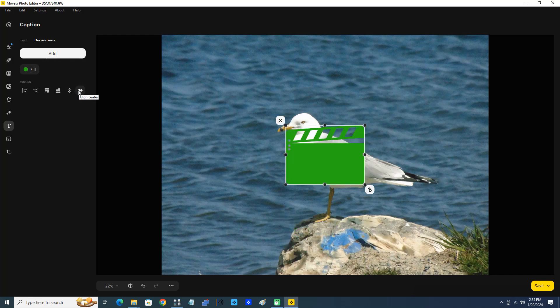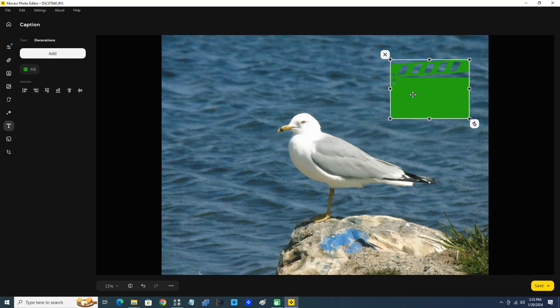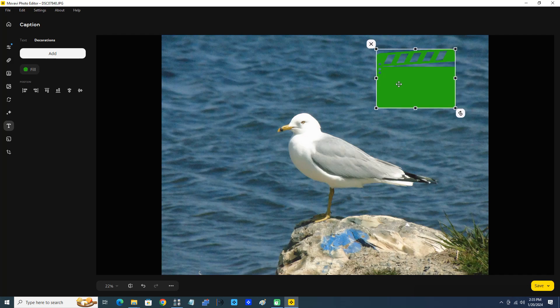Okay, move it to the bottom and now align center and align center again. Okay, so it's perfectly in the center of the image, but I don't want it there because it's covering the gull. Okay, so now I'm going to take the clapper board and I'm going to move it right up here. Okay, I think that looks pretty good, a little bit closer to the gull, just over the water right here.